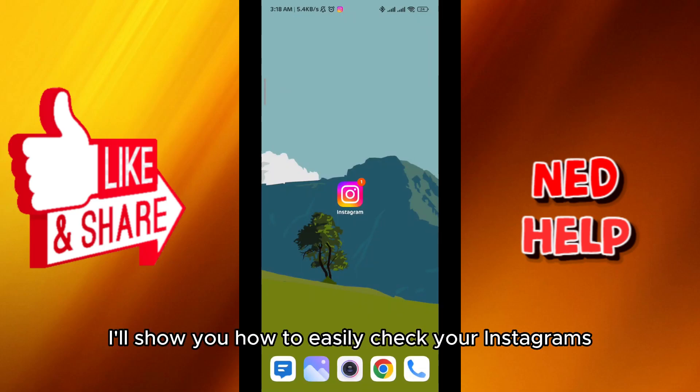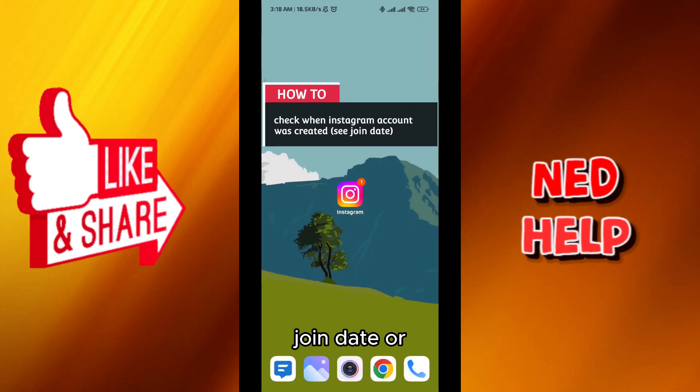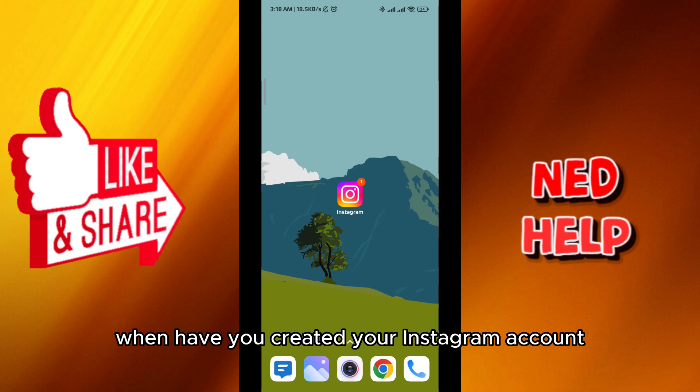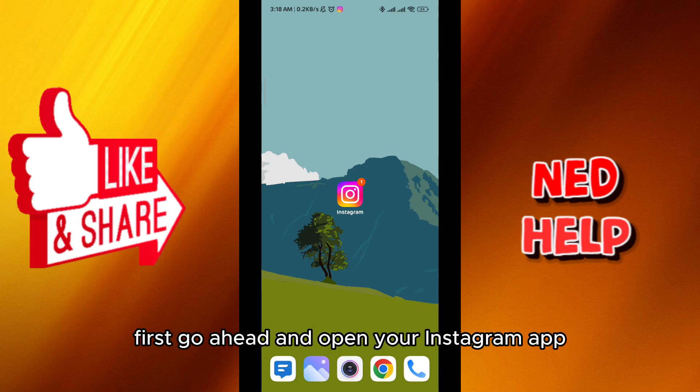Hello everybody, today in this video I'll show you how to easily check your Instagram join date, or when you created your Instagram account. So let's jump right into it.